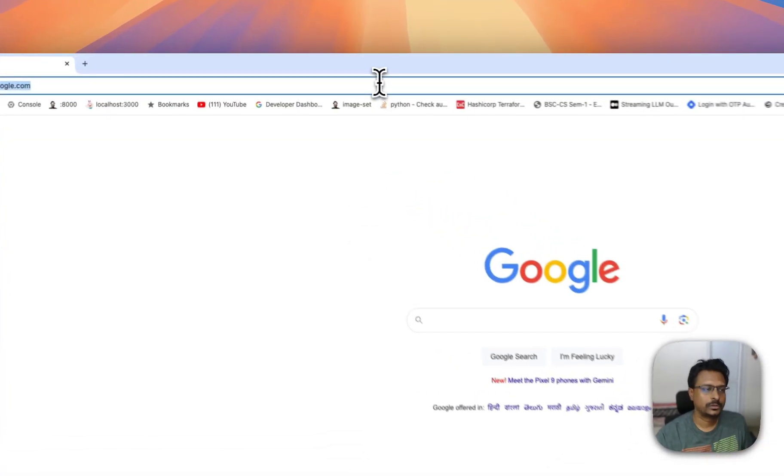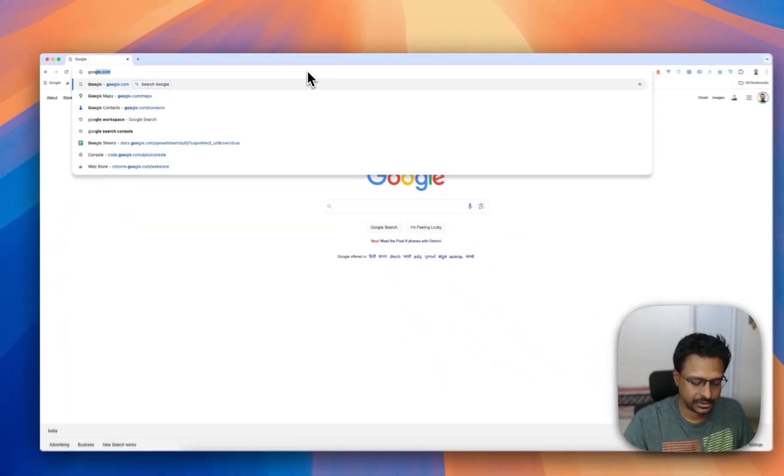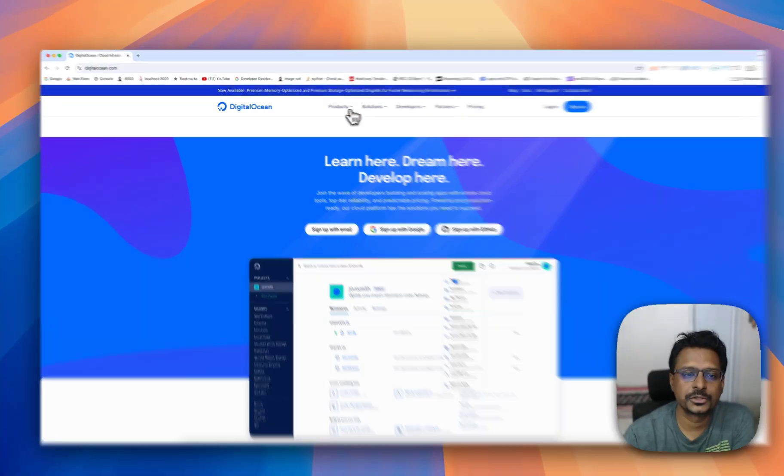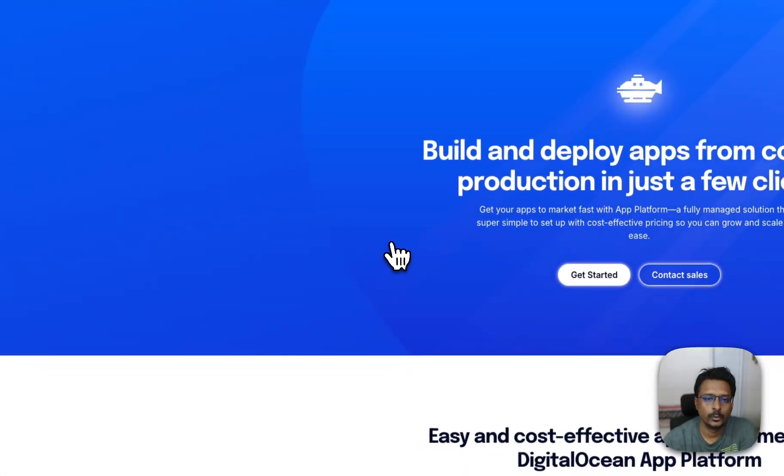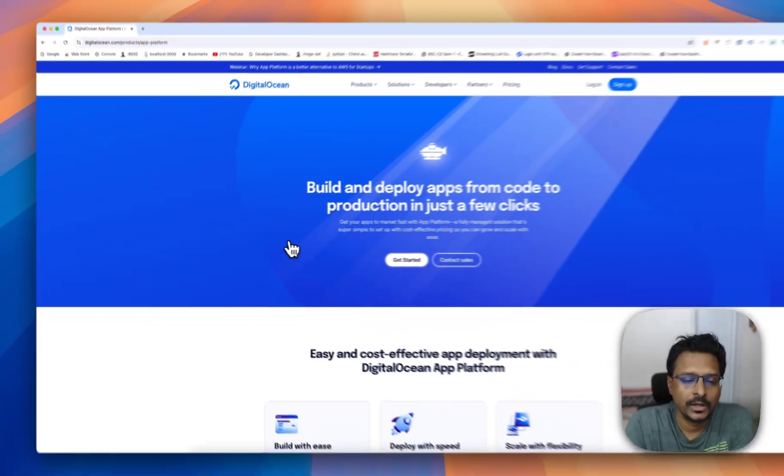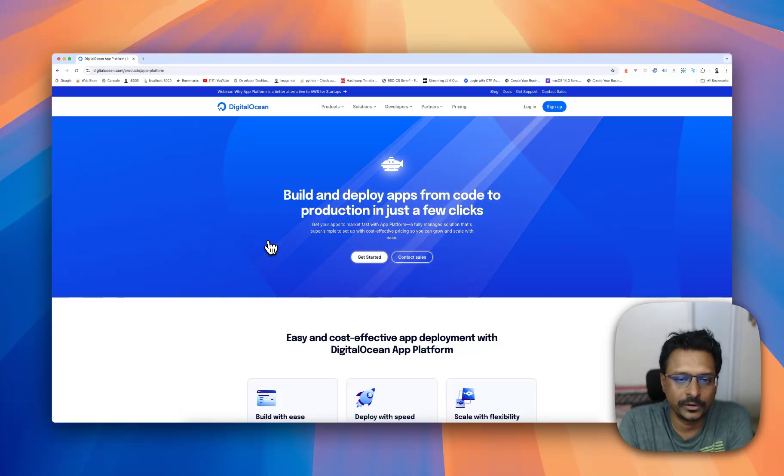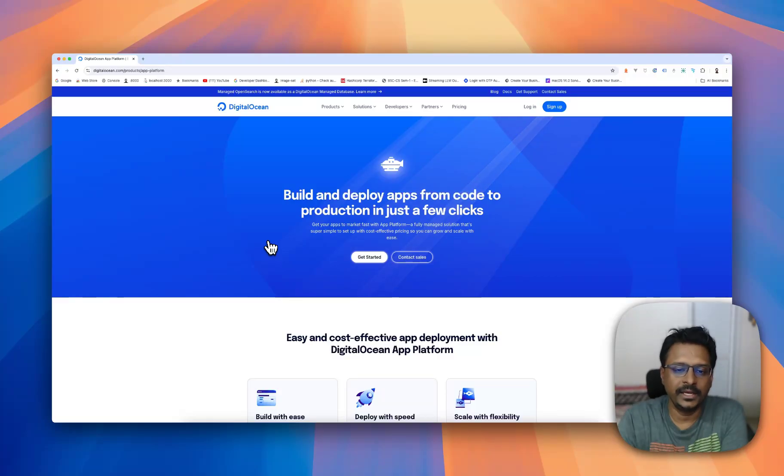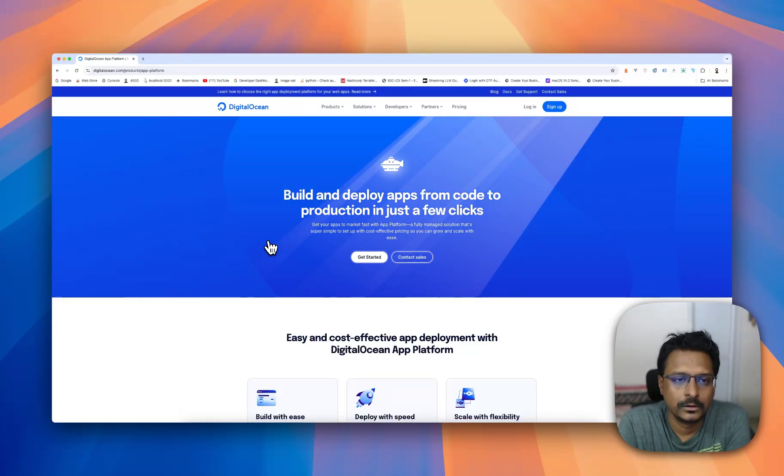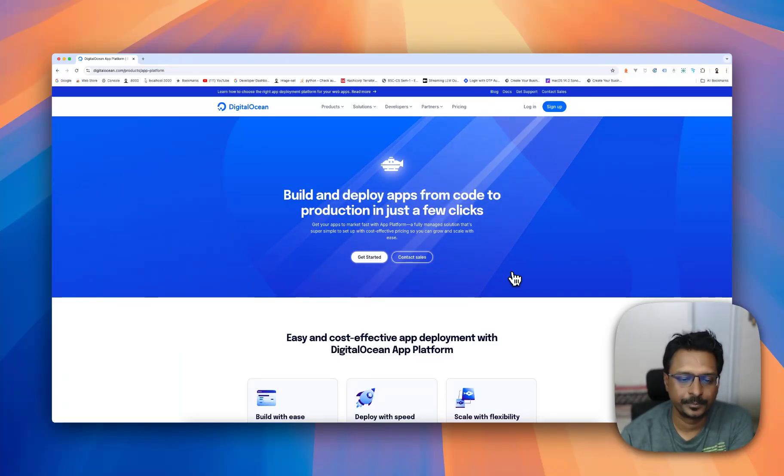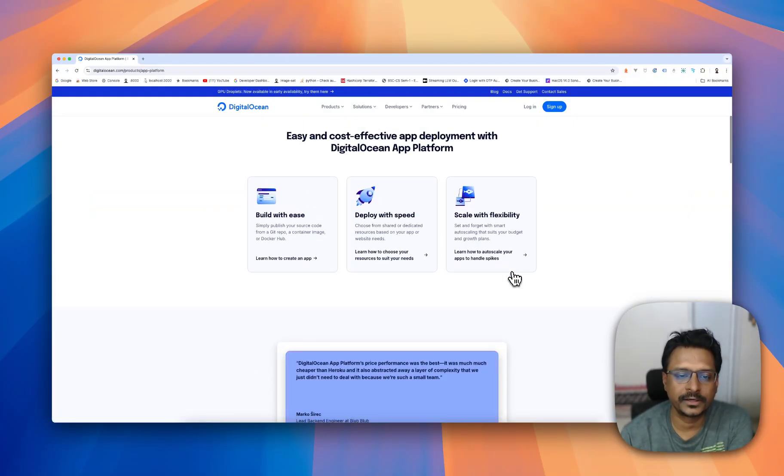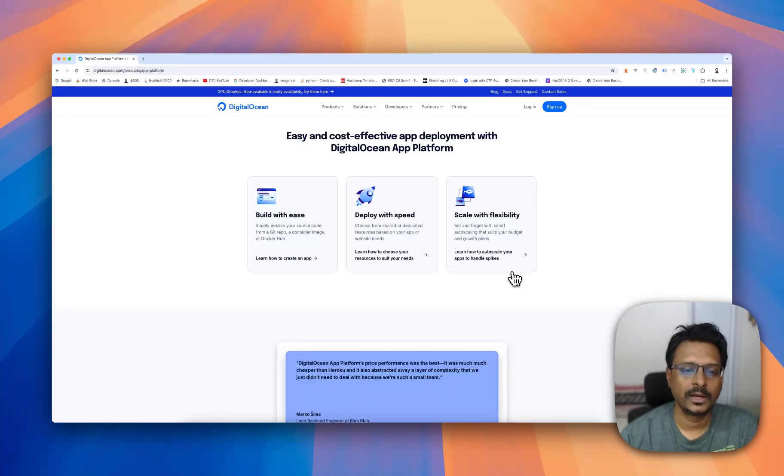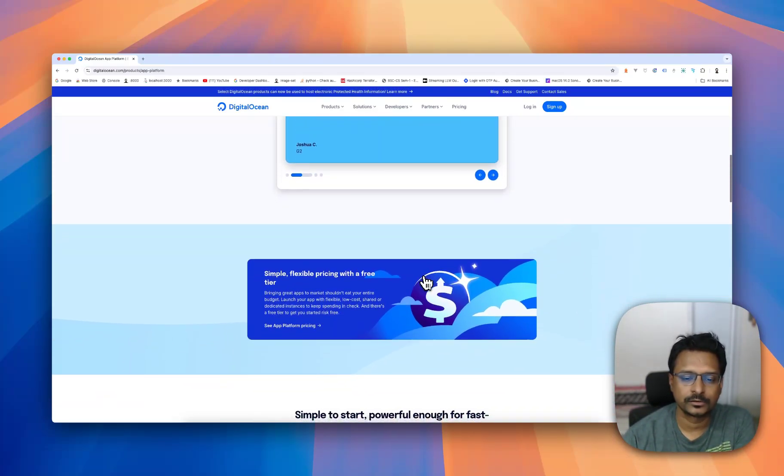This is DigitalOcean. If you look at this, DigitalOcean has something known as App Platform, which is a server we cannot have access to - we cannot have SSH access to. It's just a server which contains our code where we can link any GitHub repo or a Docker repo directly to App Platform and it'll run automatically. It'll detect what kind of application the repo is and do the needful to run that application.